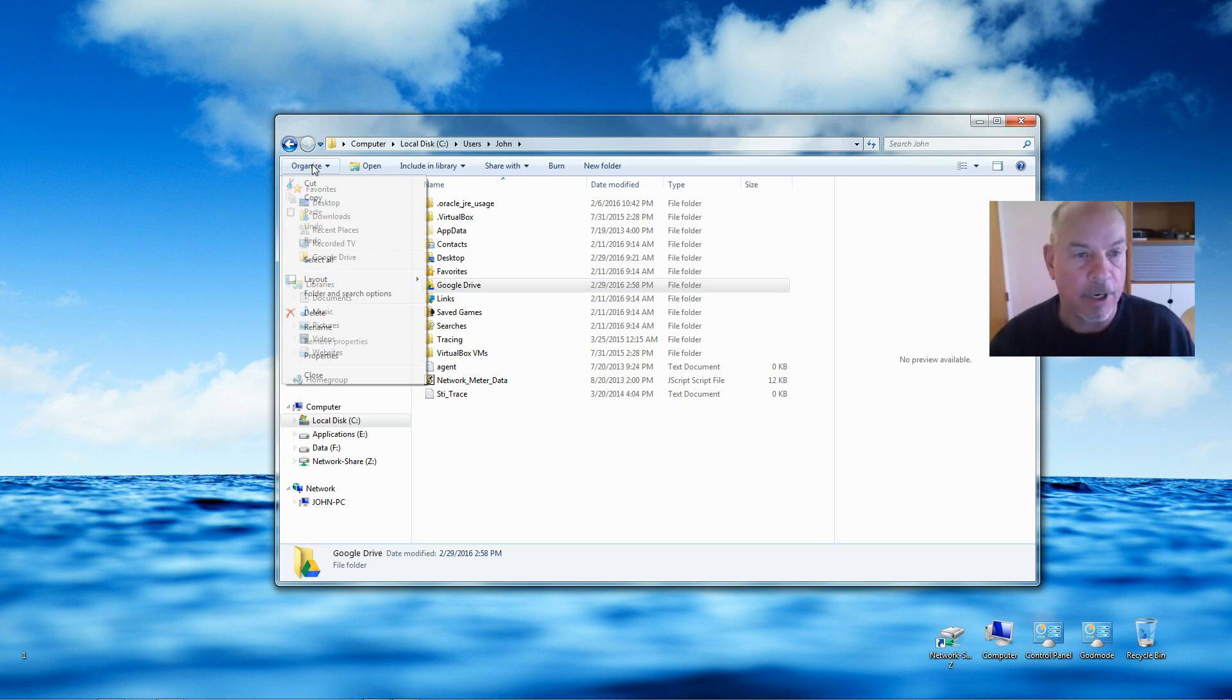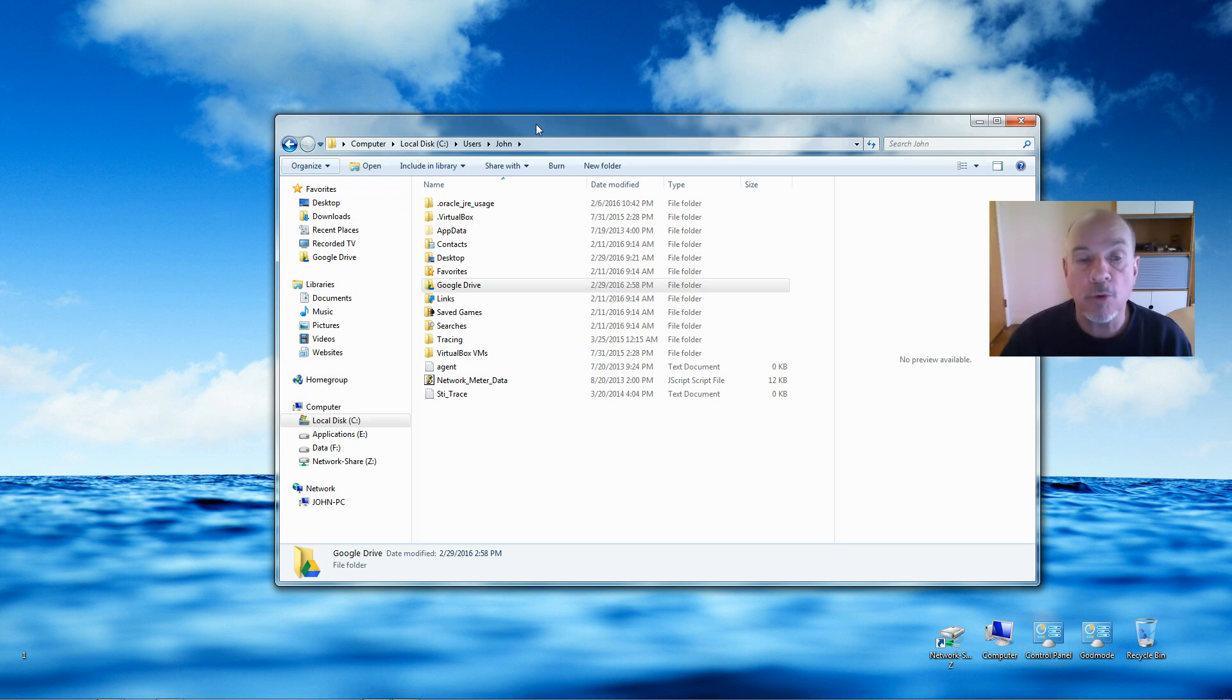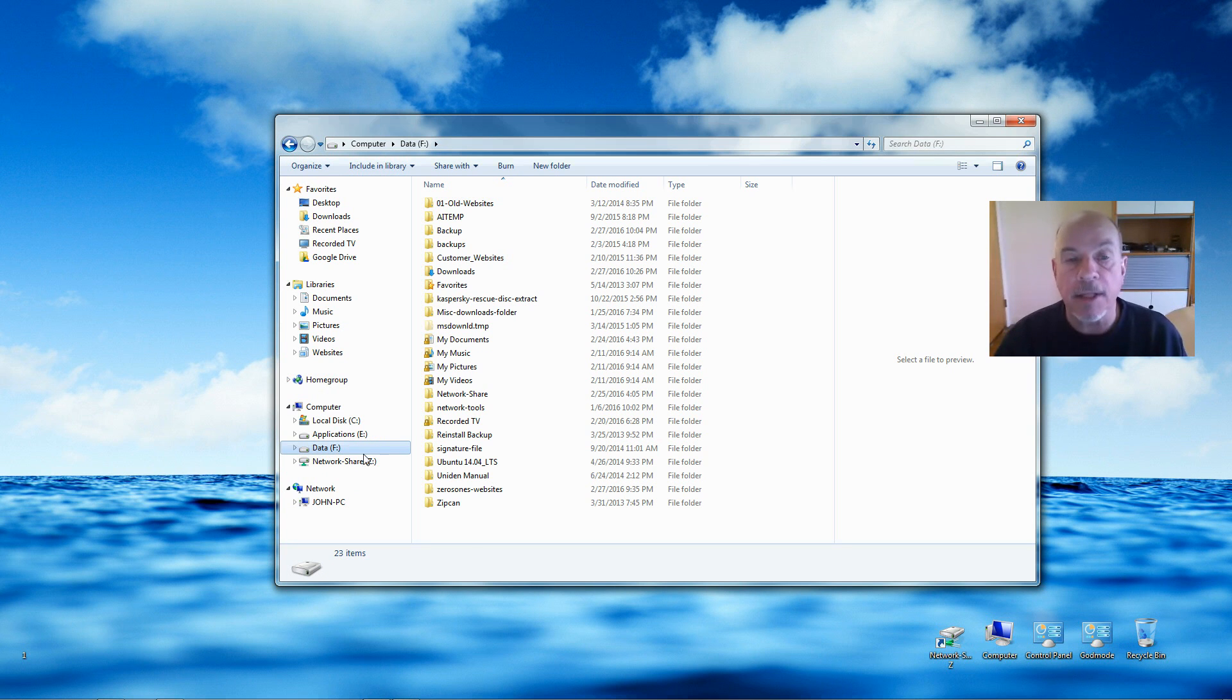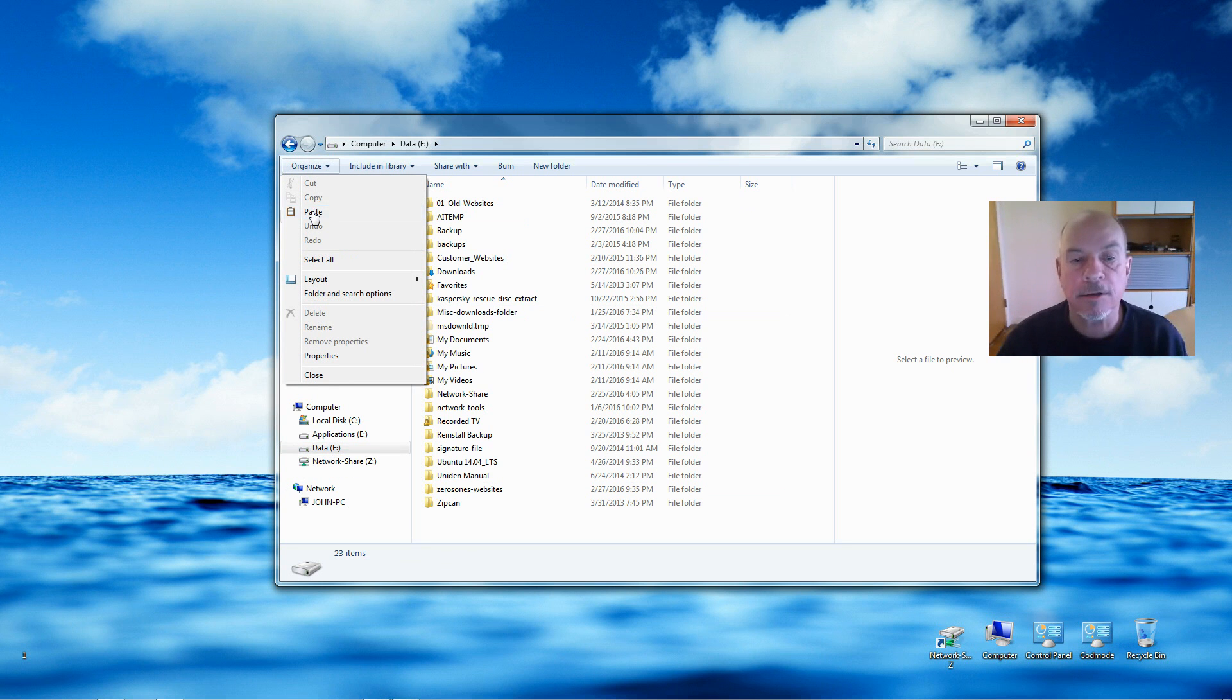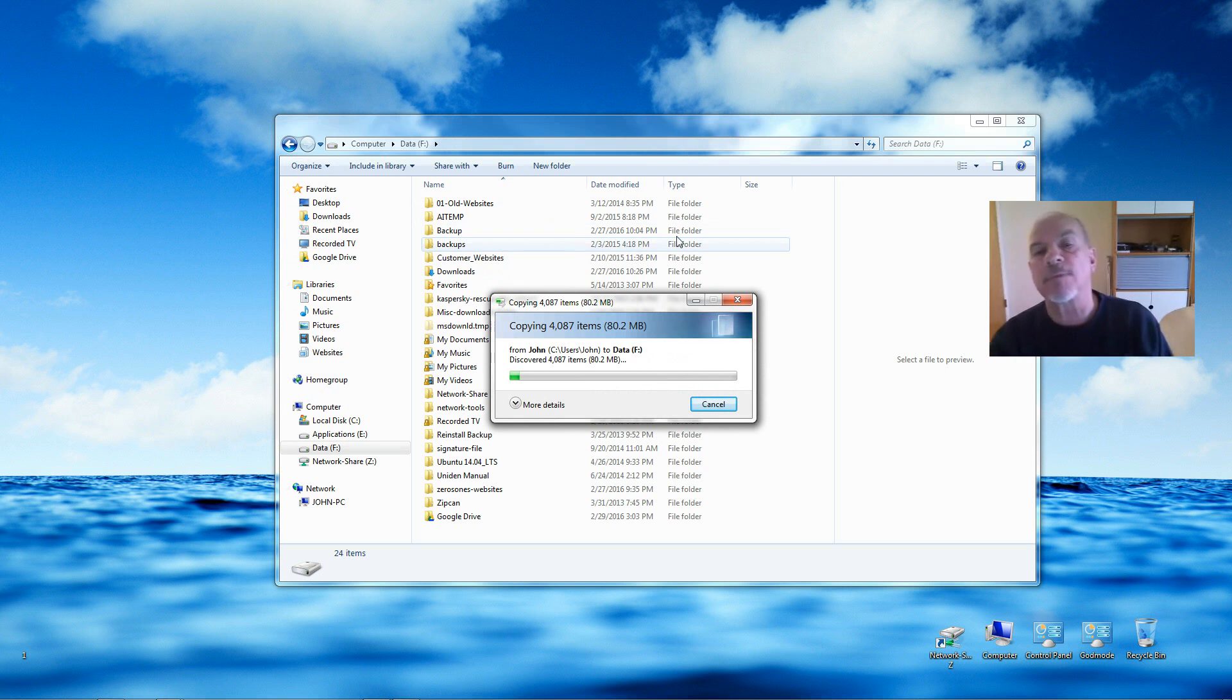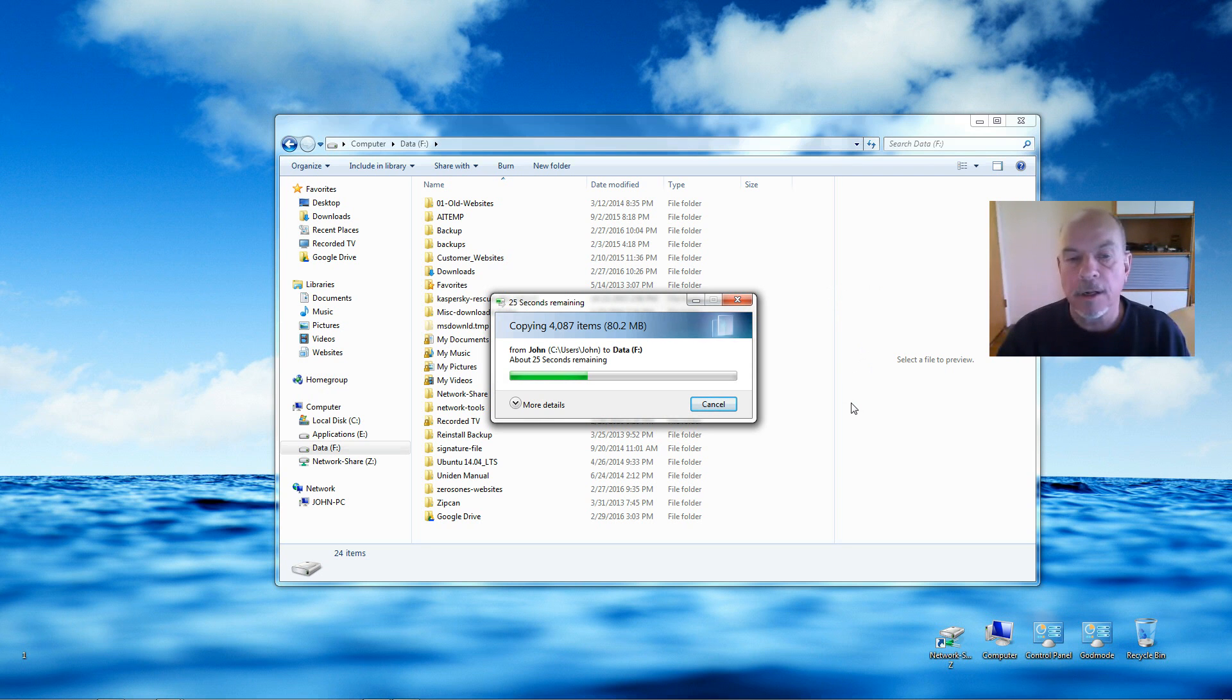Now you want to move it to the location that you want. In my case I'm going to move it to my F Drive, which is a second hard drive on my computer. I'm going to open up the F Drive and paste the Google Drive folder in by selecting Paste. It's copying—I have some files already in that folder, looks like 80 megabytes, so it'll take a short period of time for them to copy over.